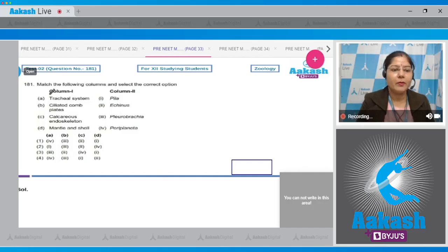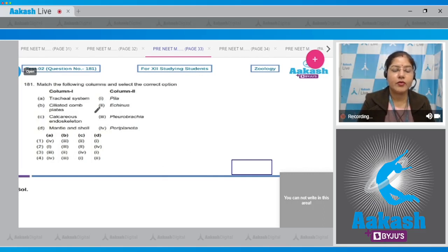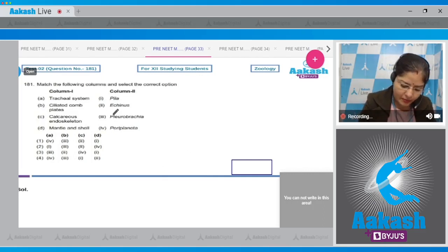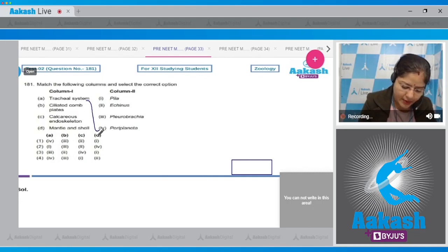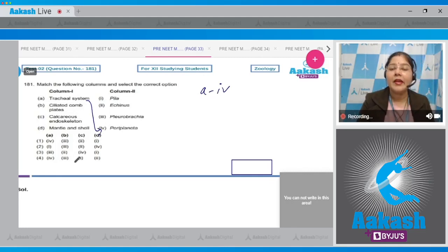Question number 181: match the following columns and select the correct option. Column 1, A - tracheal system: tracheal system is present in insects. An example of insect is Periplanata, that is cockroach. So A matches with four.